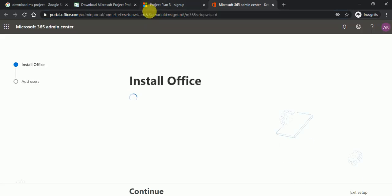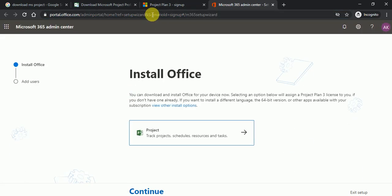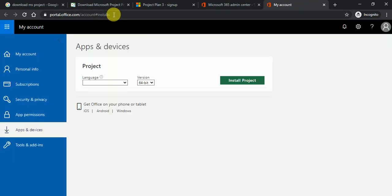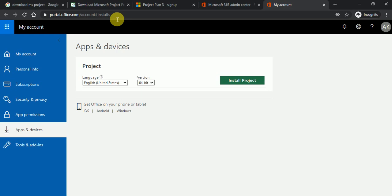So now what we have to do here, you can see project task, project schedule and resource and tasks. Just click on this button. Then here you can see the install button. Either you can just put this URL in the browser and just click on install project.